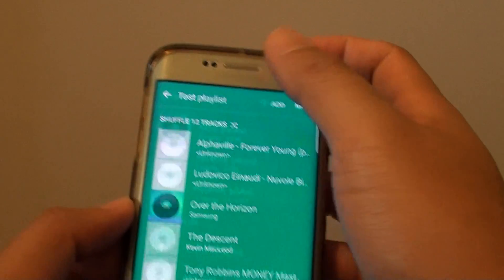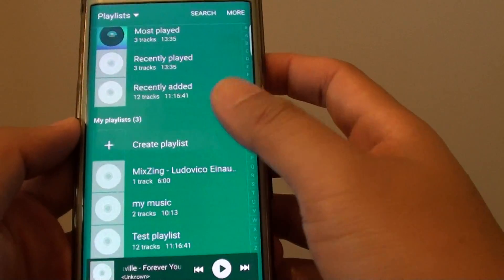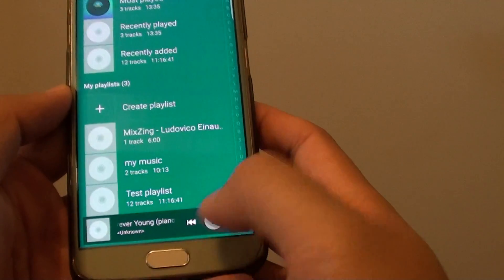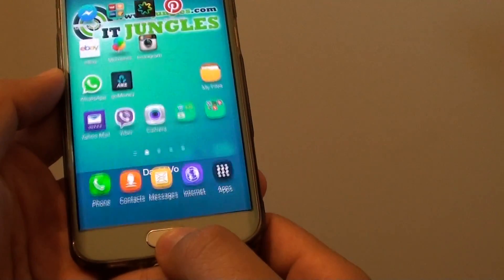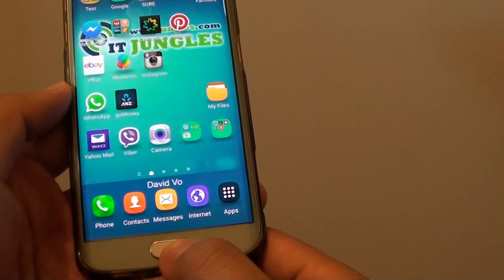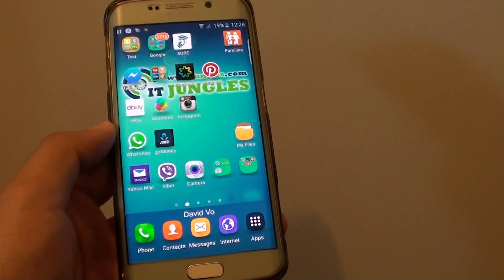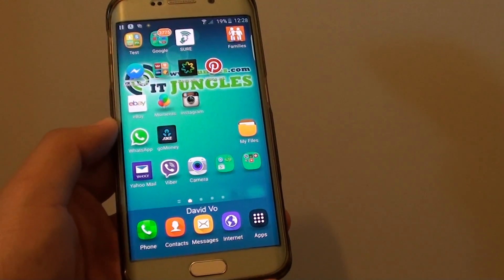If I go back here you can see a new playlist is shown right here. Finally, pressing on the Home key to take you back to your home screen. Thank you for watching this video.